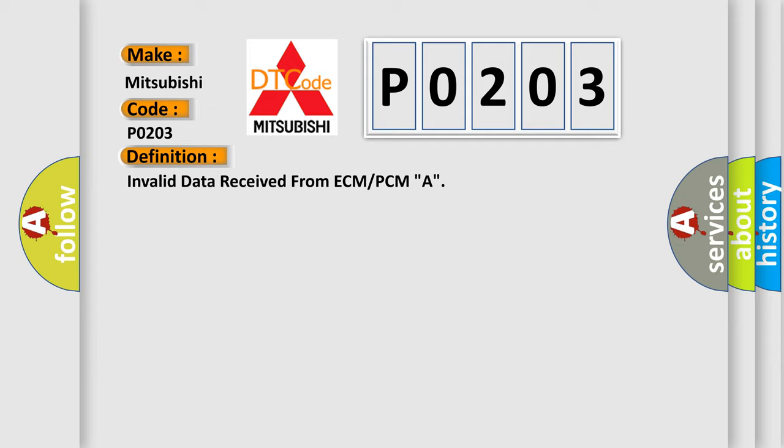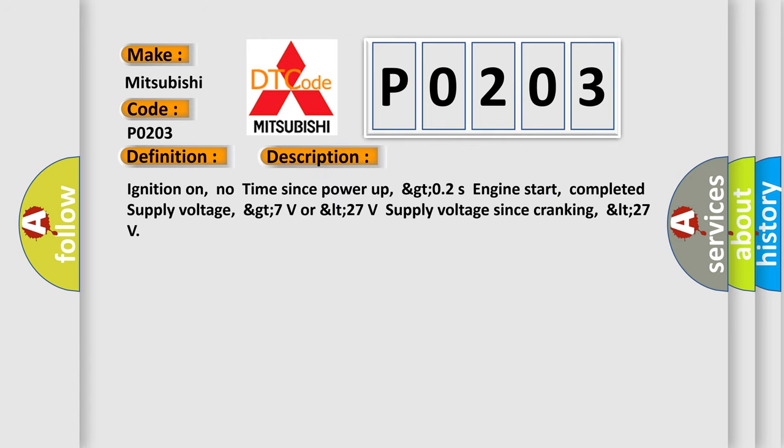And now this is a short description of this DTC code: Ignition on, no time since power up, GTO2S engine start, completed supply voltage GT7 volts or LT27 volts supply voltage since cranking, LT27.